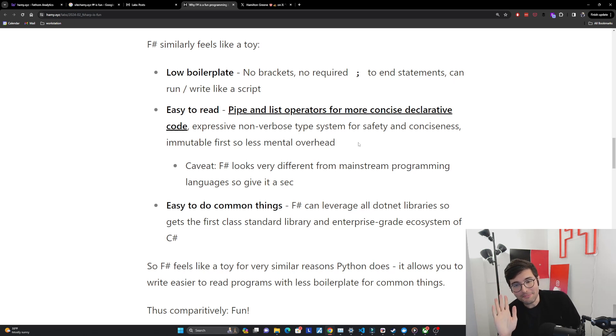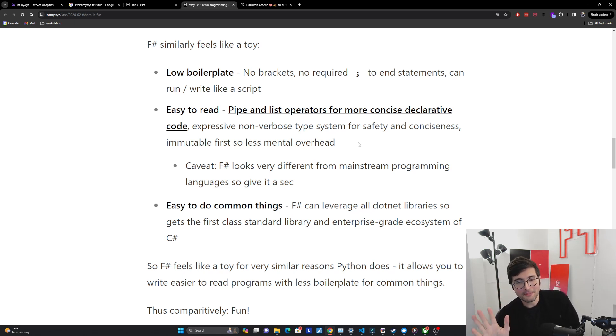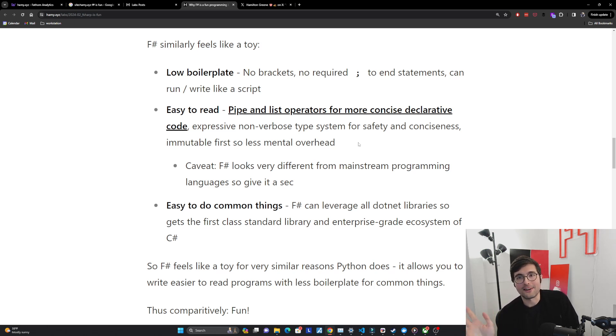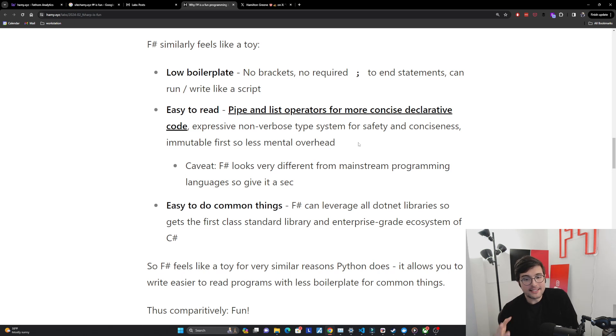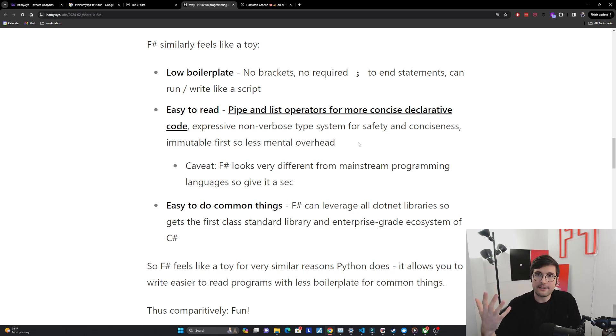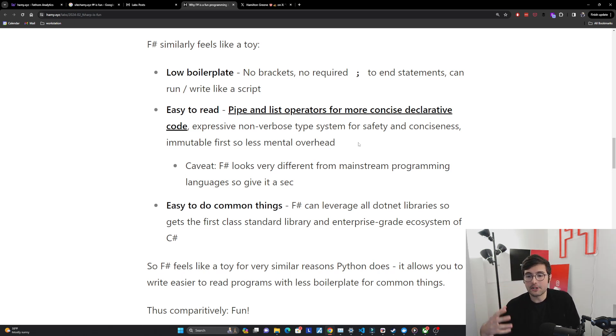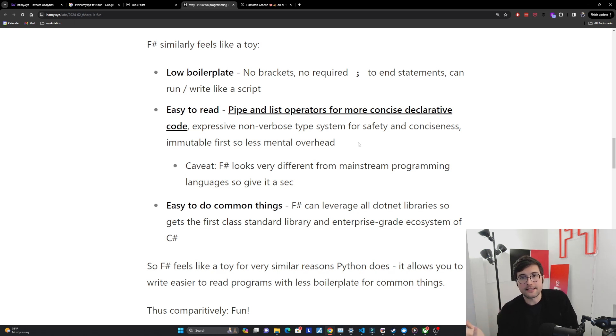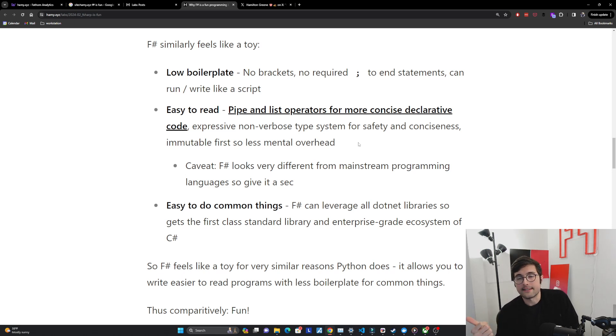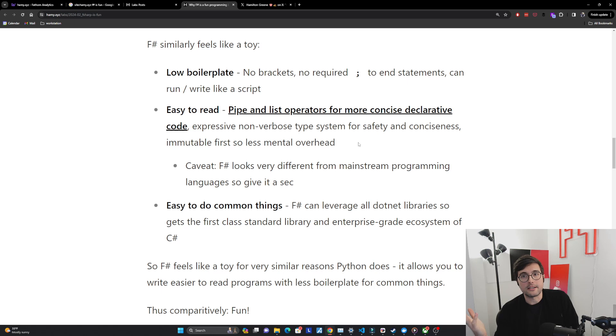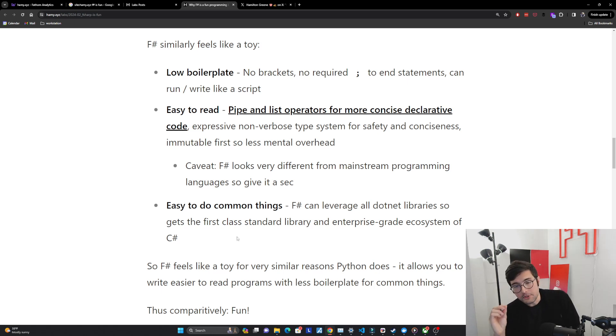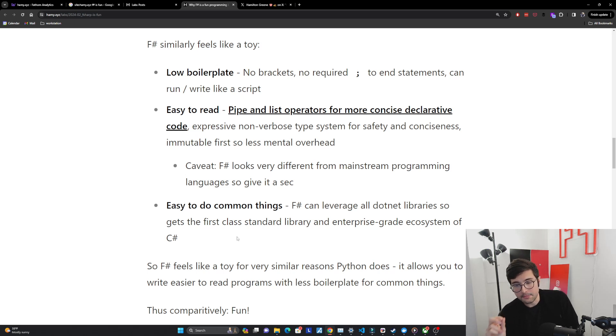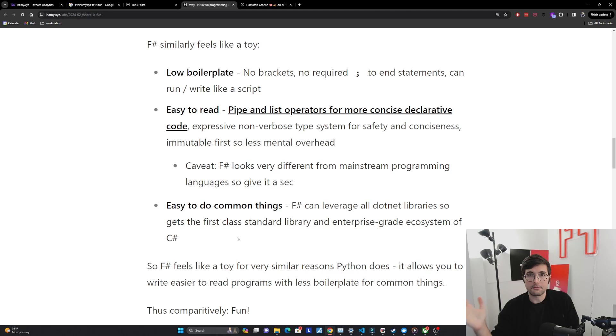Now I do want to caveat that F# looks very different from mainstream programming languages so you do need to give it a sec but I think once you understand the syntax you're going to be like wow why aren't more languages like this. And the last one is that it's easy to do common things. Python has a really great standard library for doing all these common things, well F# also does this because it can leverage everything that dotnet does. C# is one of the best enterprise languages so it's got a first class standard library and enterprise grade ecosystem. And so F# feels like a toy for the very similar reasons that Python does. It allows you to write easier to read programs with less boilerplate for common things.